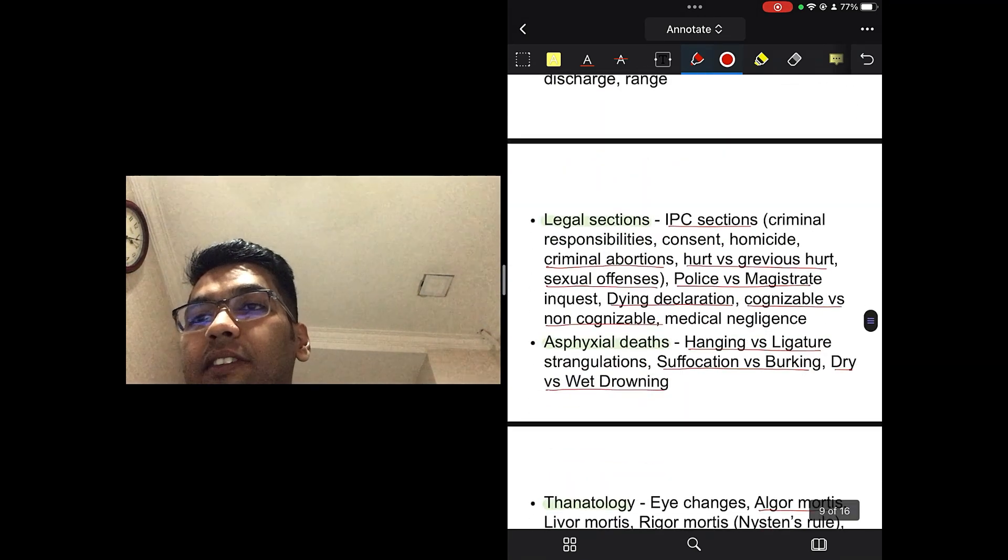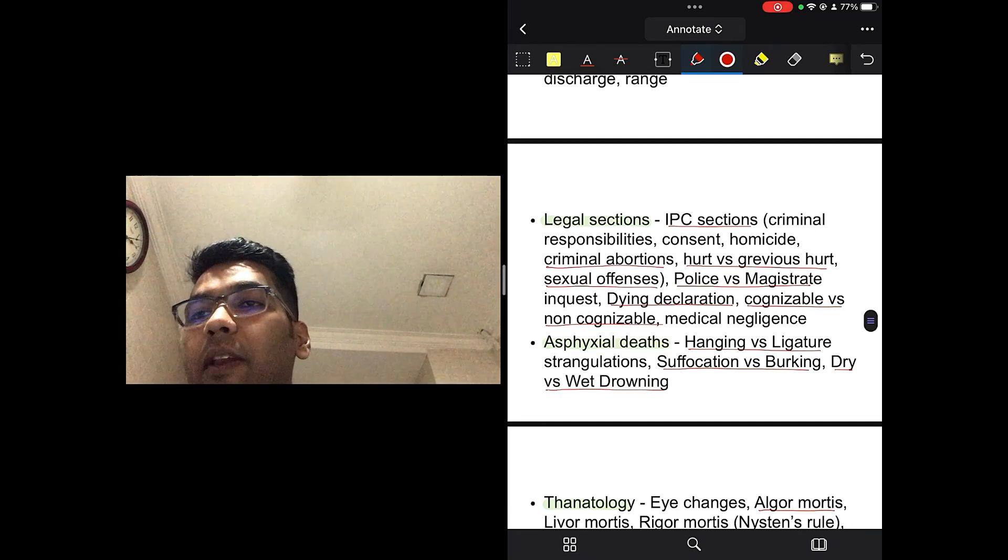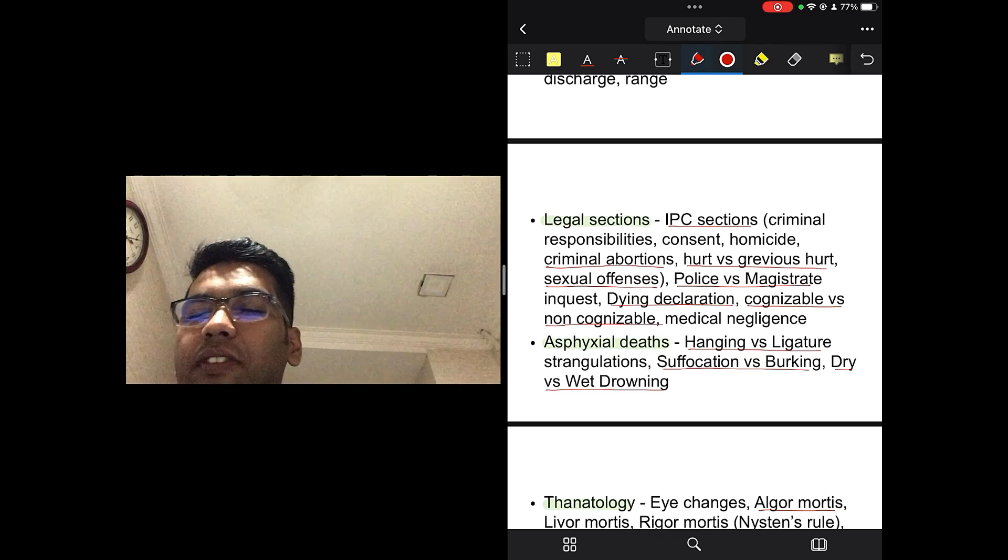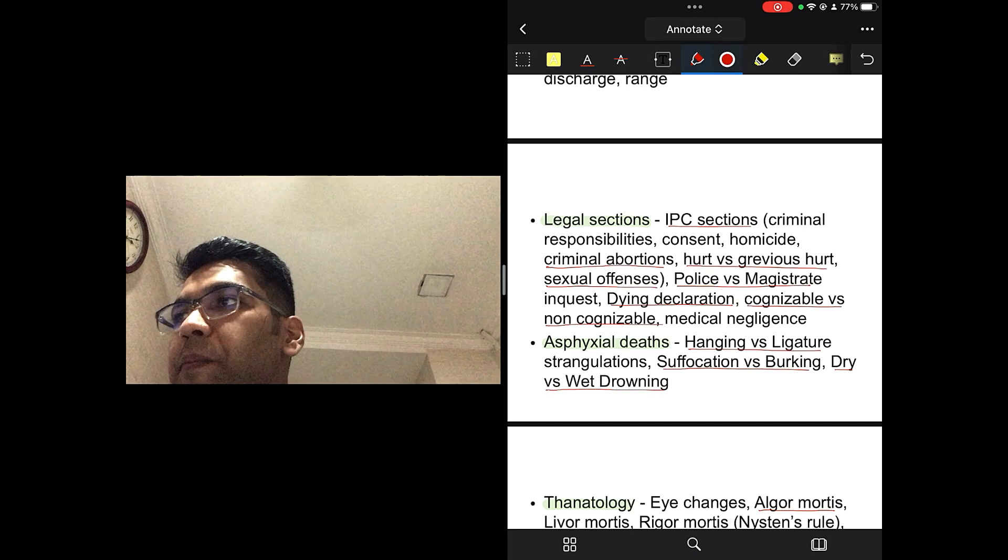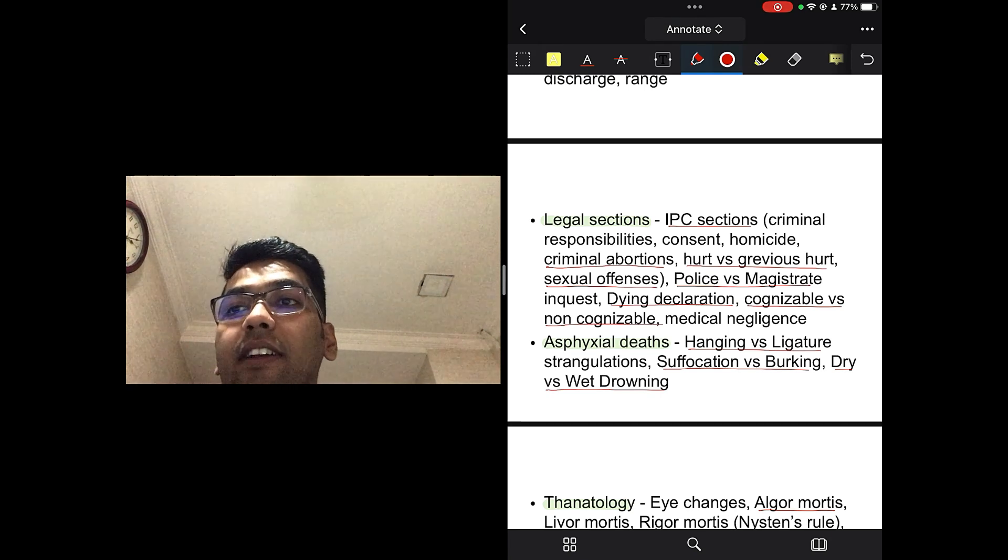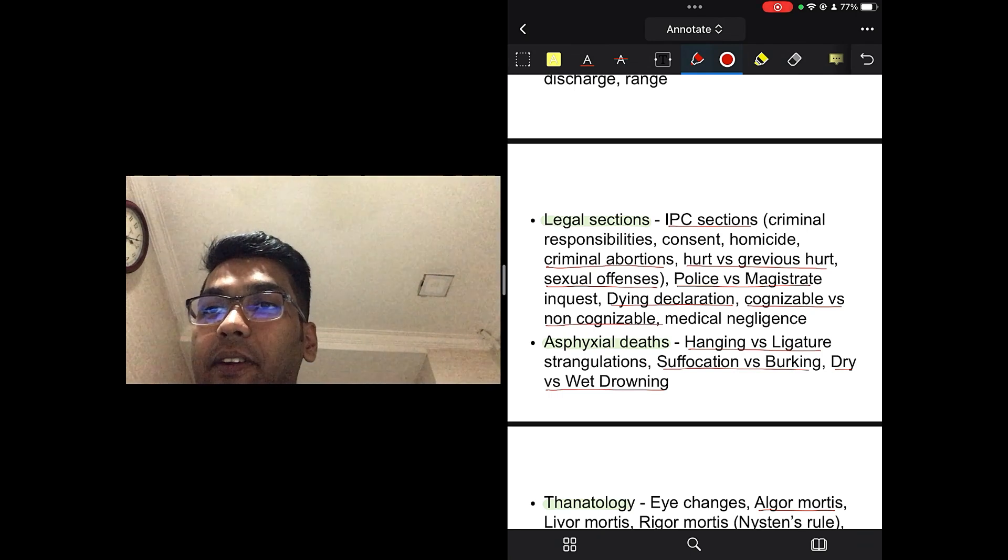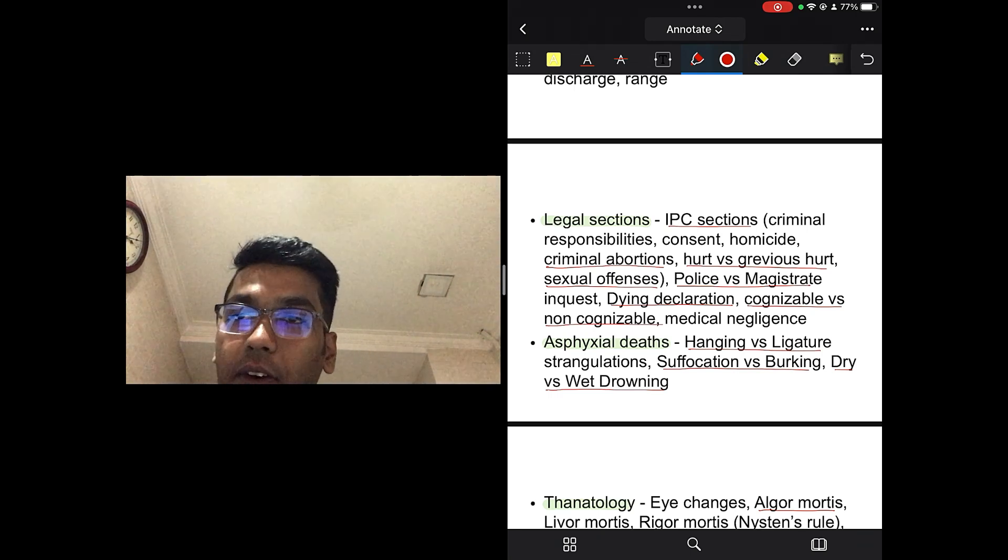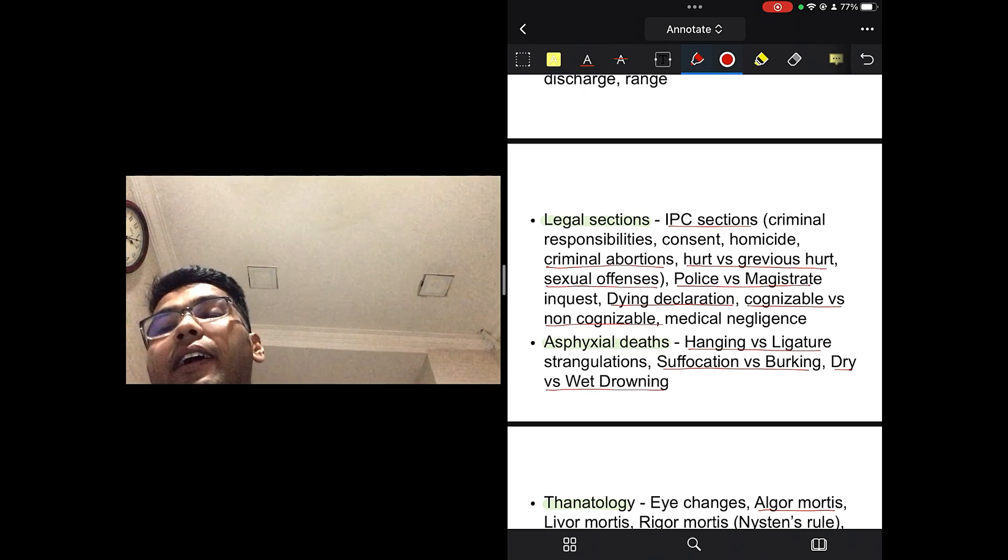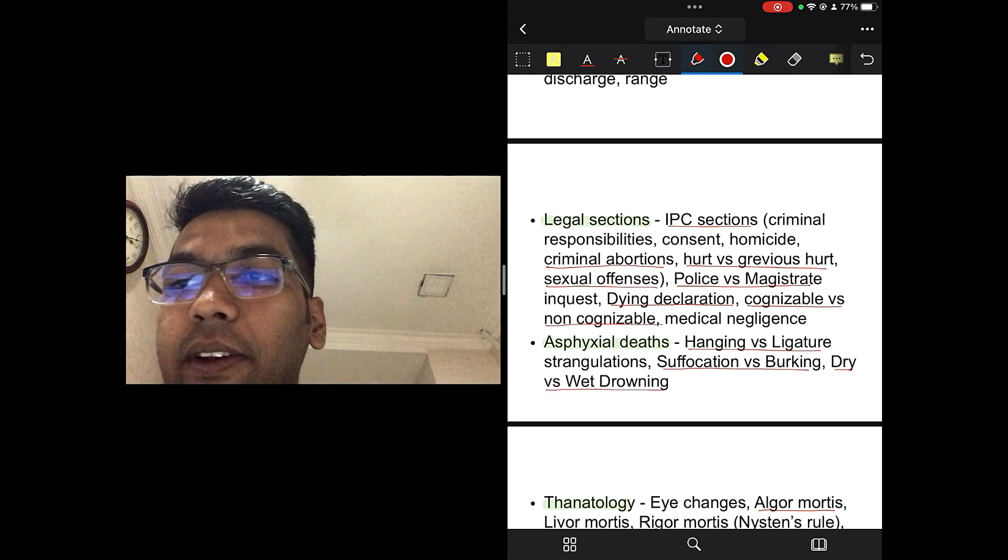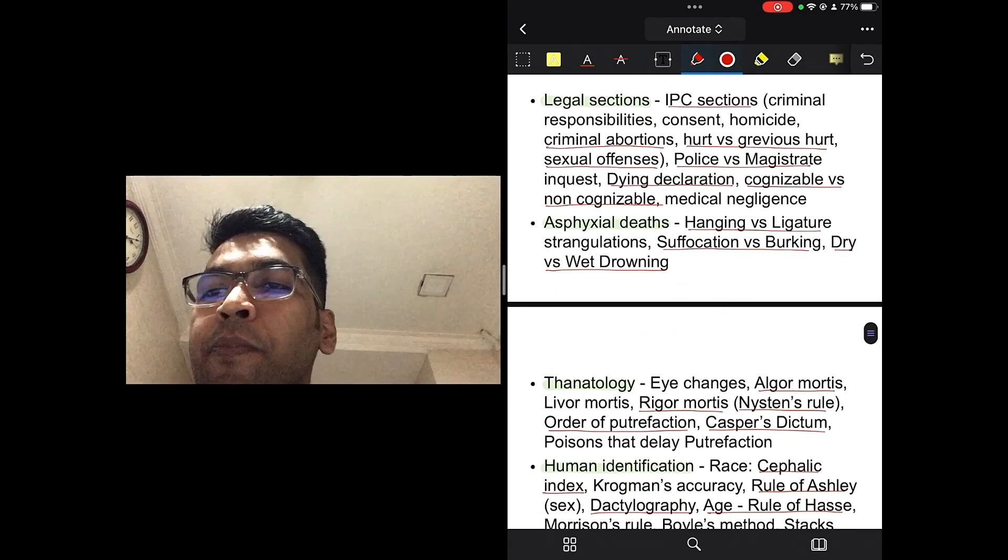Also, burns, what are the signs of ante-mortem burn? What is the sign of post-mortem burn? And then, estimation of the body surface area of a burn patient. This is also, you should read in conjunction to surgery. And forensic ballistics, gunpowder discharge range. In legal sections, you should be reading about IPC sections of criminal abortion, hurt versus grievous hurt, sexual offences. And also about the illegal abortion of the girl child. You should read about that. Police versus Magistrate inquest, dying declaration, cognizable offence versus non-cognizable offence. Medical negligence, very important.